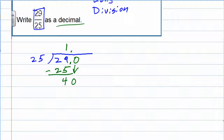25 goes into 40 once. 1 times 25 is 25. We do our subtraction again — this time we get 15, and we still have a remainder.